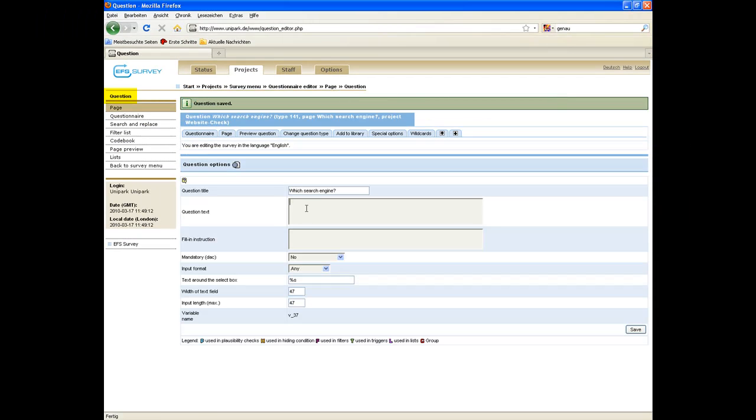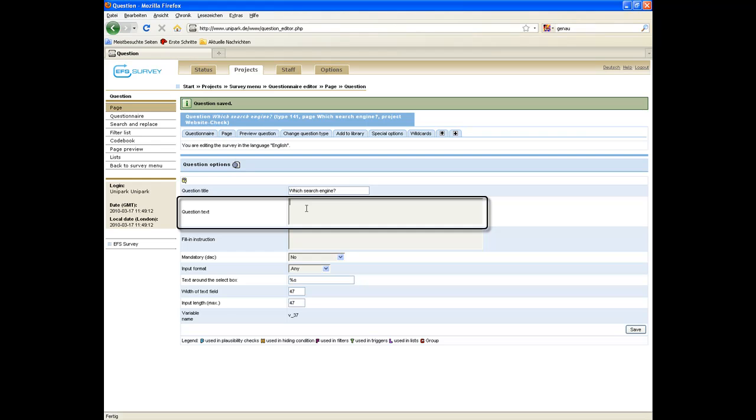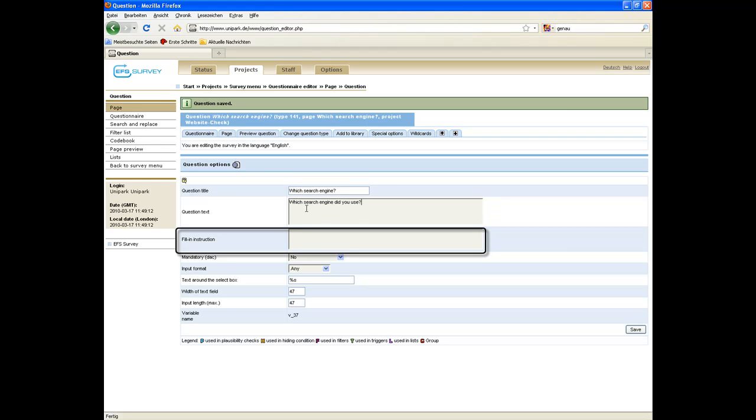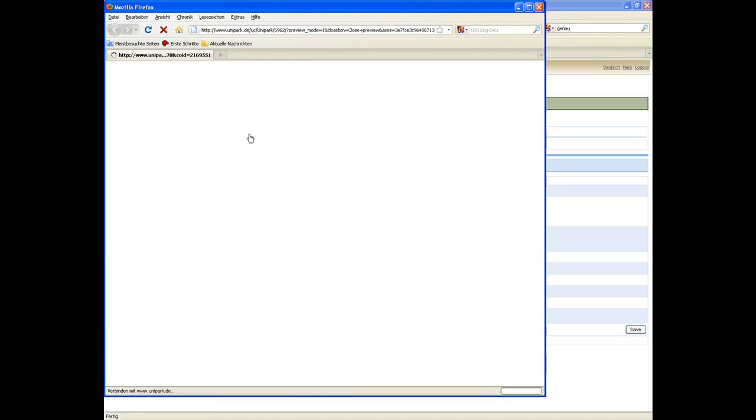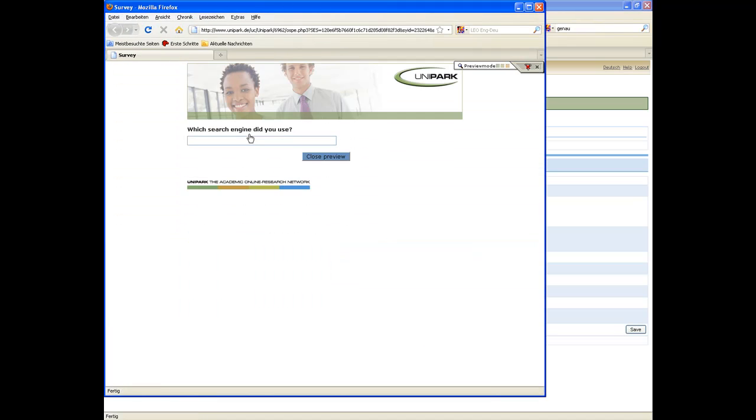On the question level, you can enter the question text and optionally a fill-in instruction. Click on save. Click the preview button to see the question from a respondent's perspective.